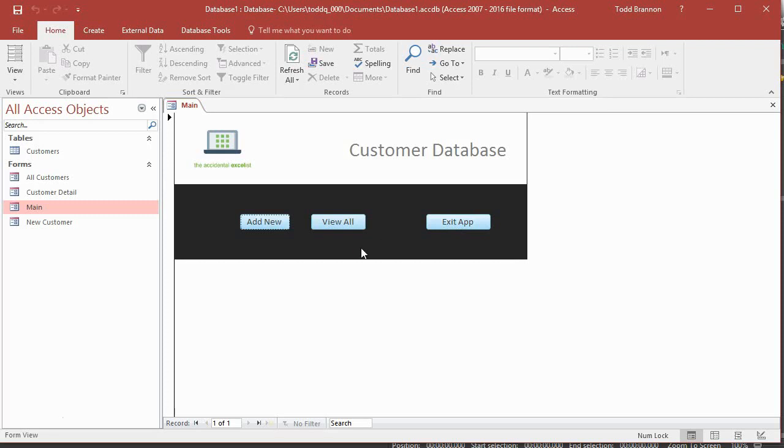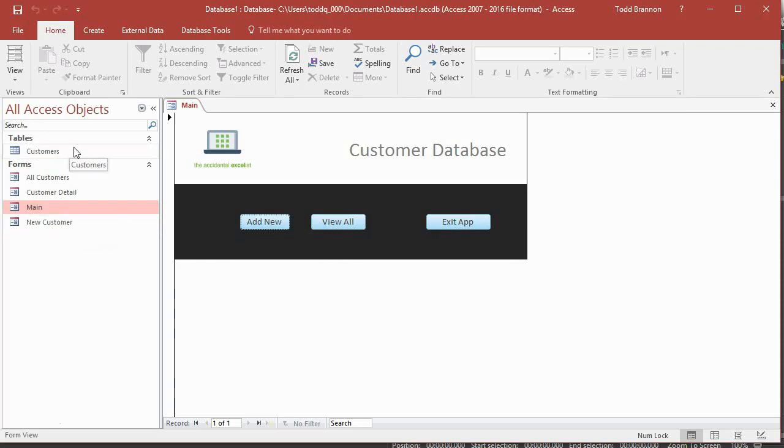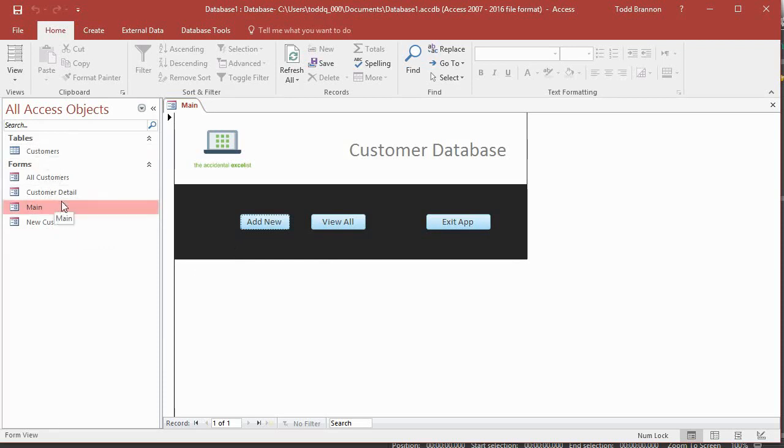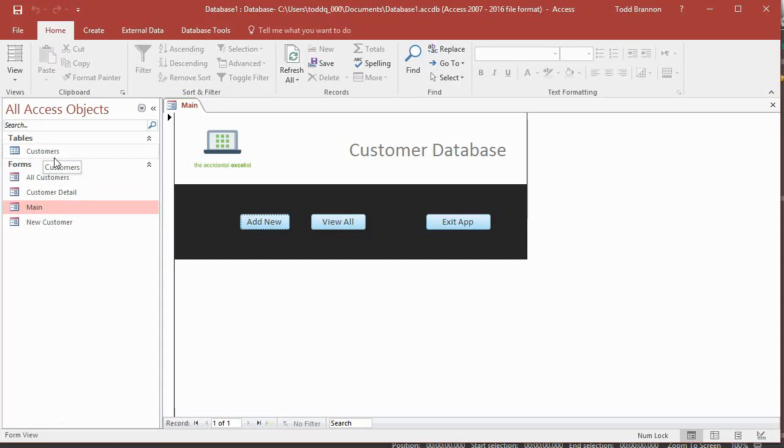And so what that means is we'll split the forms into a front end version of the file and the customer's table will be a backend version of the file. That way you can save the backend version, which contains the actual database table to like a network drive if you wanted to. And then you could have multiple copies of your front end version that just contains the forms and connect to that single backend file, and then work from several different machines or several different copies in the same database. So I'll see you in the next video.